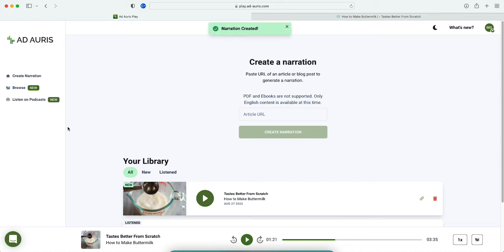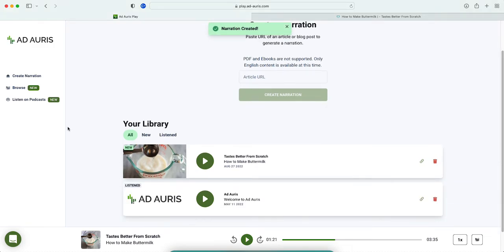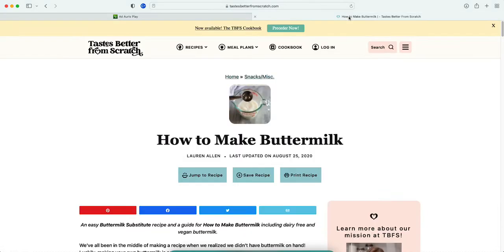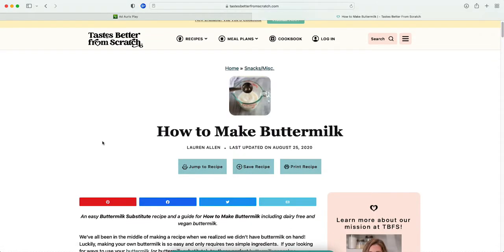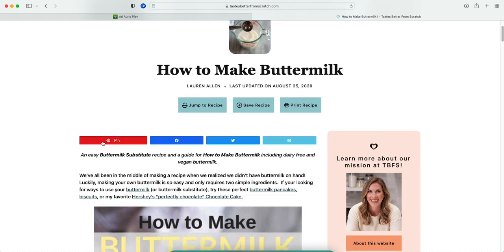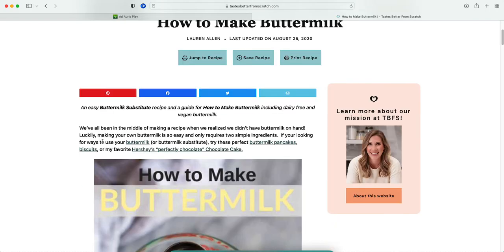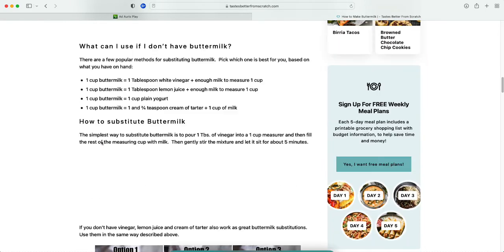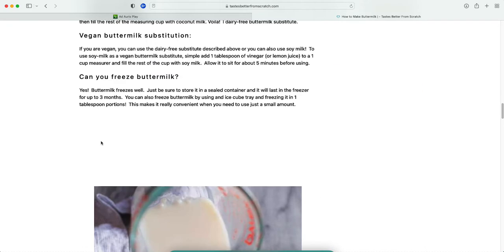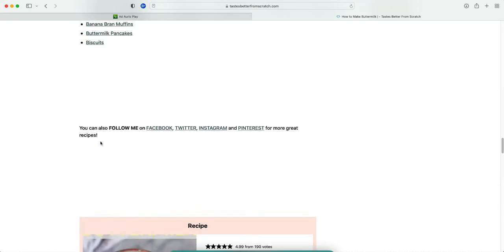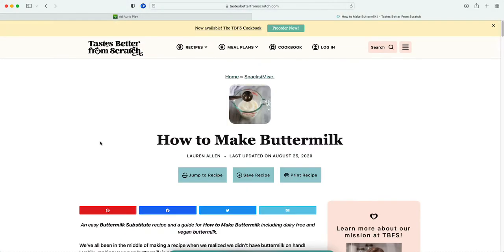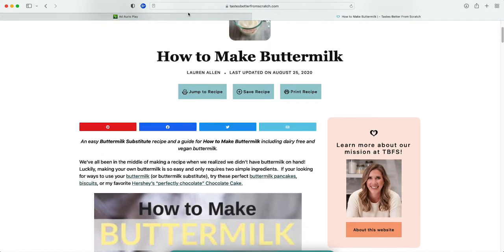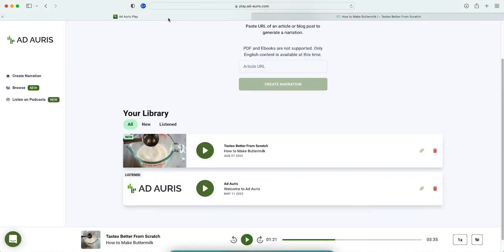Alright, here we are. It only took about 10 seconds. We're gonna go ahead and play it. As you can see, this was a blog post on how to make buttermilk. Let me see how long it is - it's really not that long. I'm gonna go ahead and let it play.